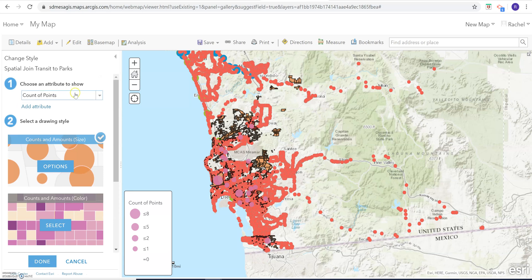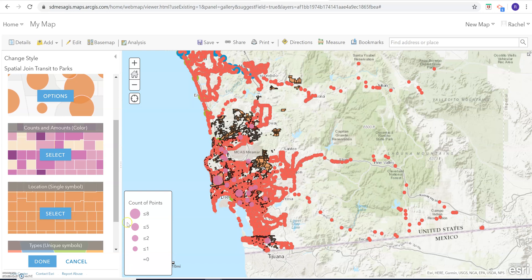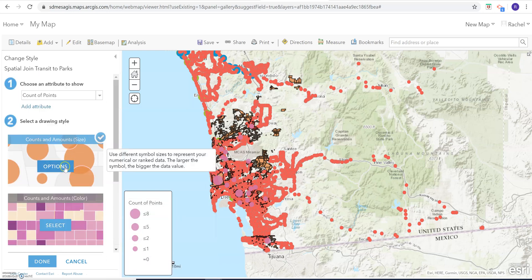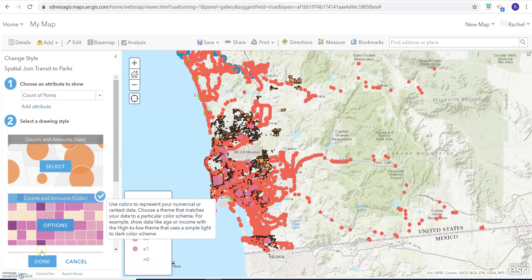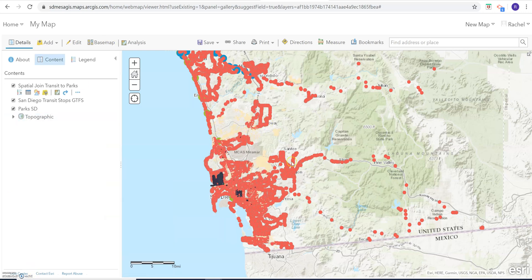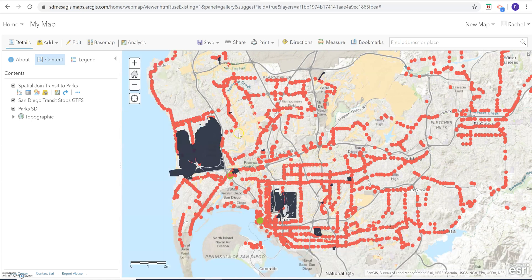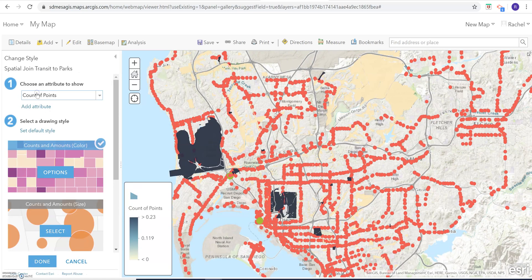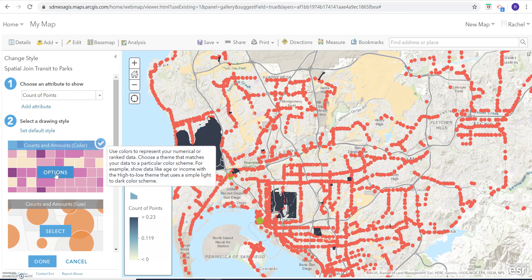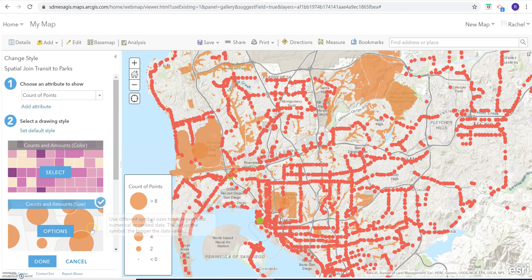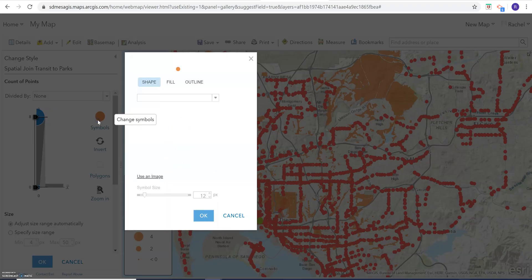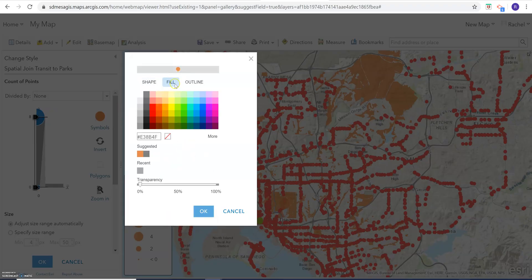We could do graduated colors — that's probably our best bet — or you could do counts and amounts with the size. We'll do a size with color. I switched to counts and amounts and I just need to change the color now because it's orange on orange, so I'm going to make it blue really quickly.